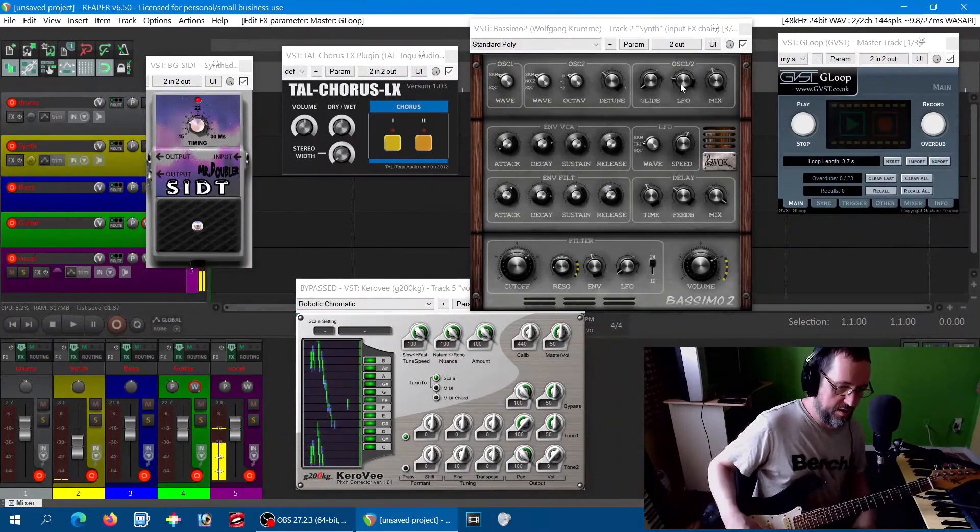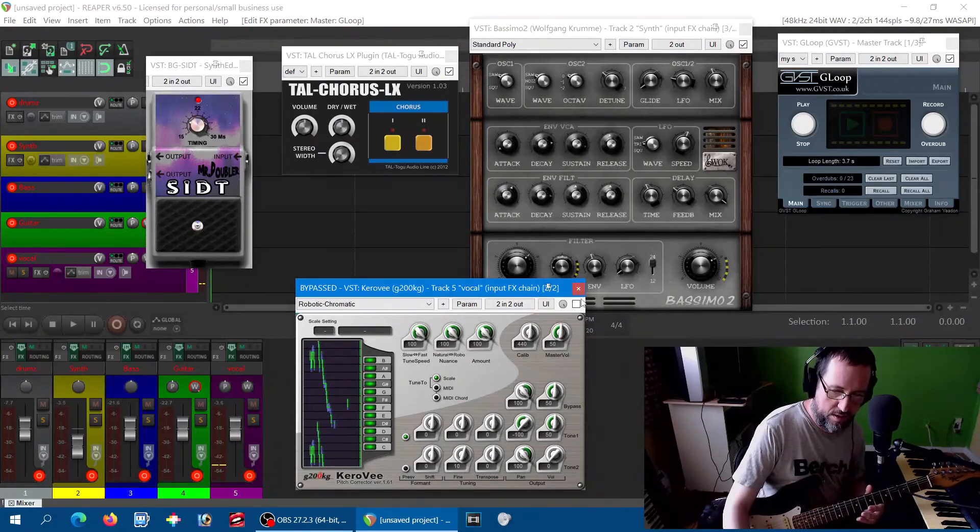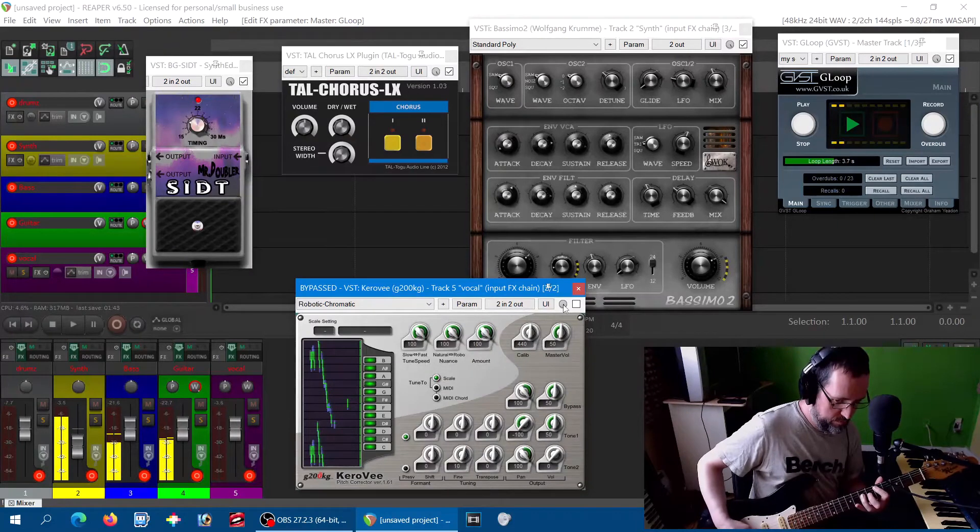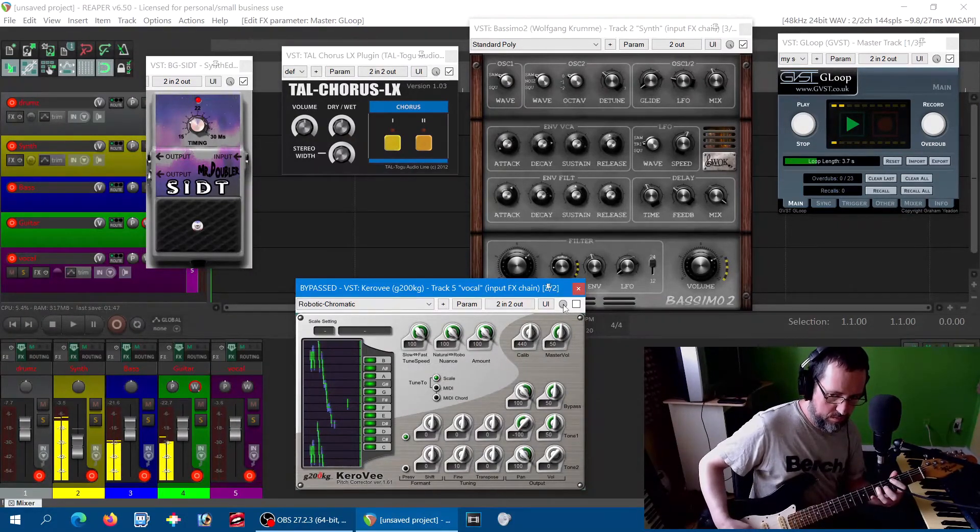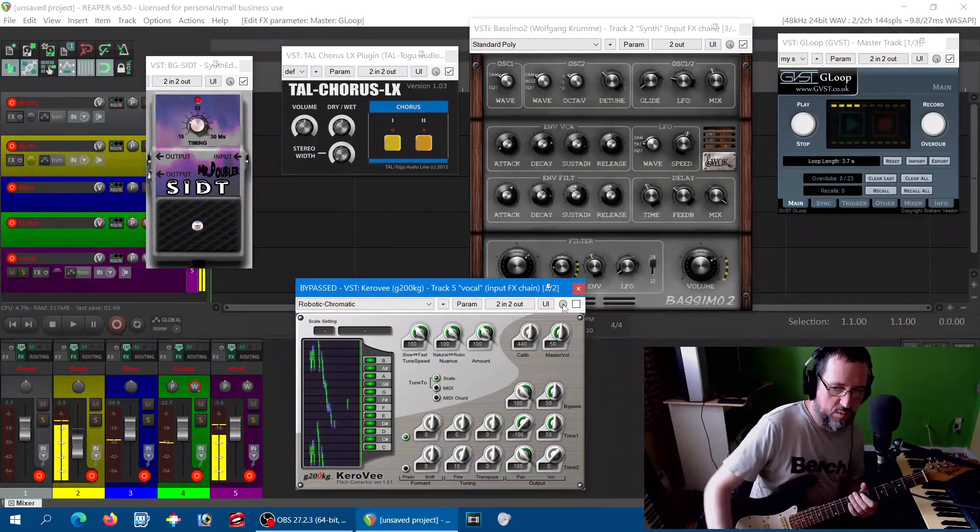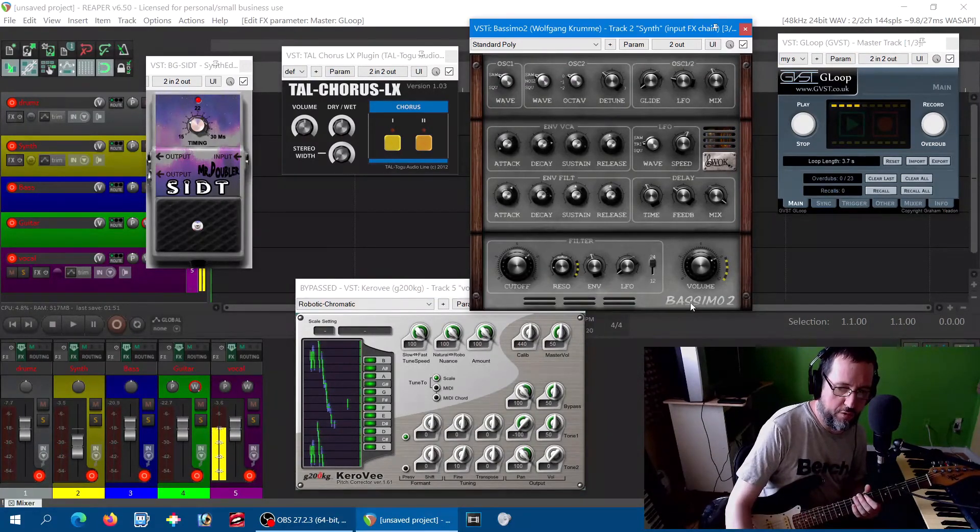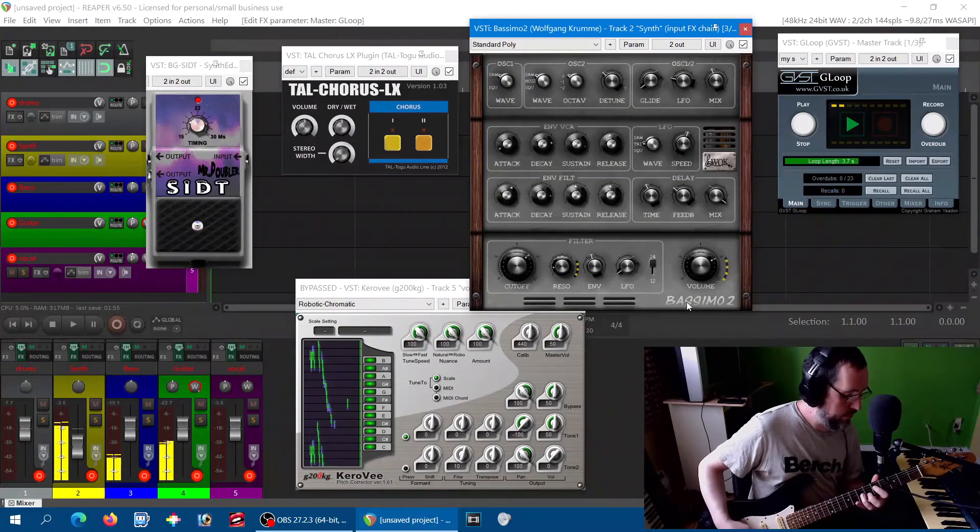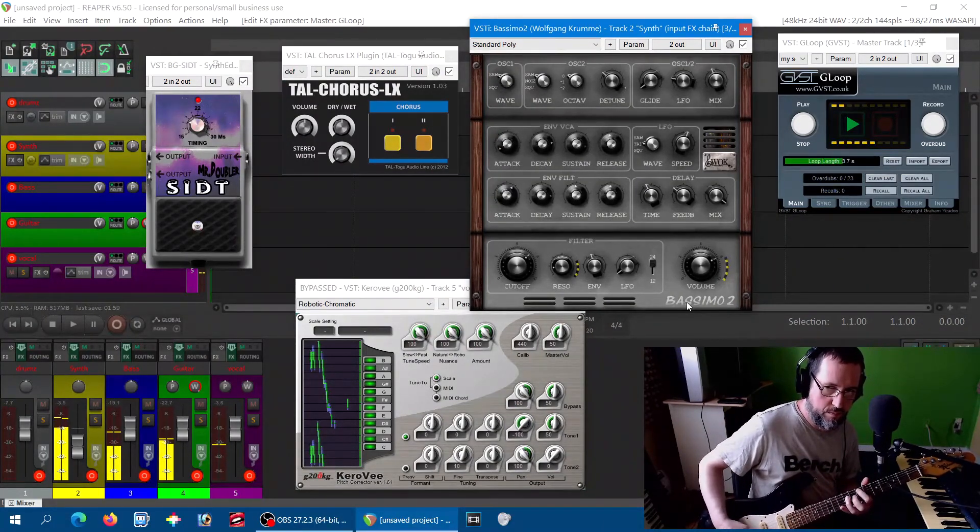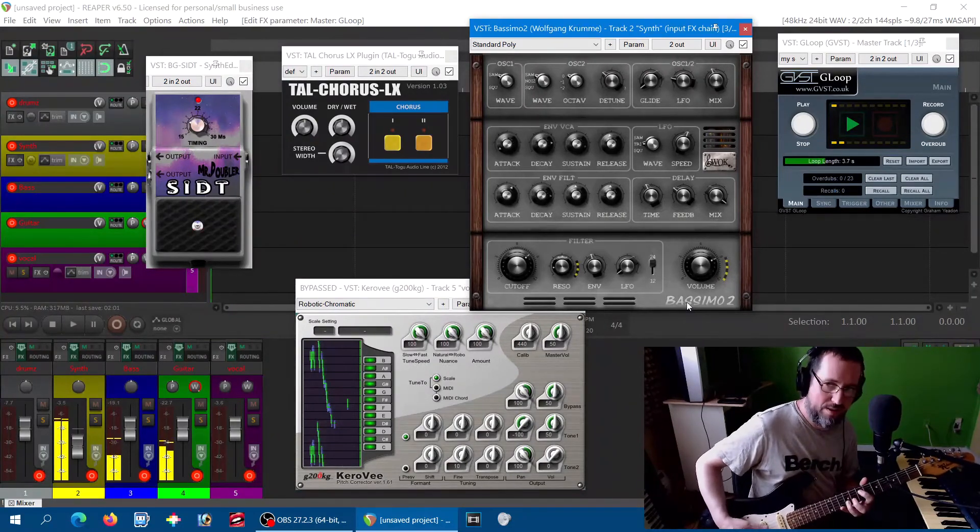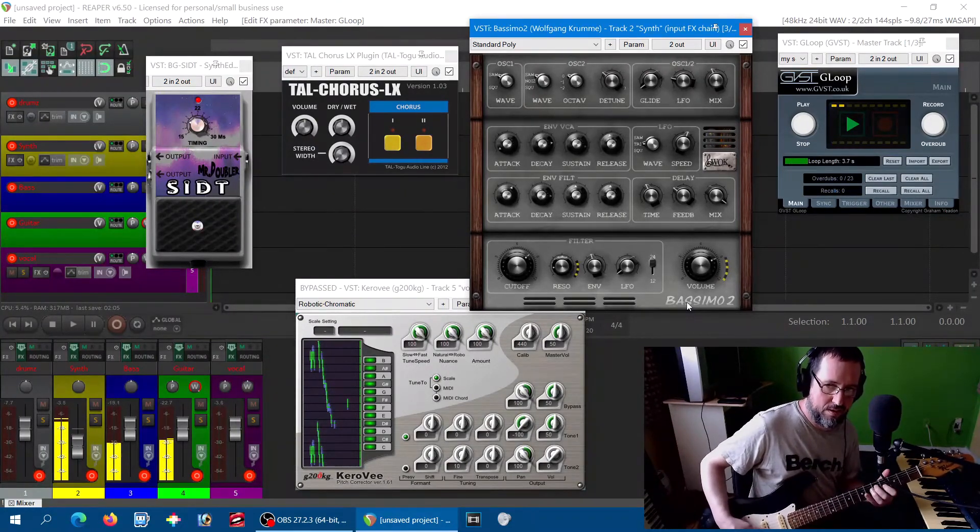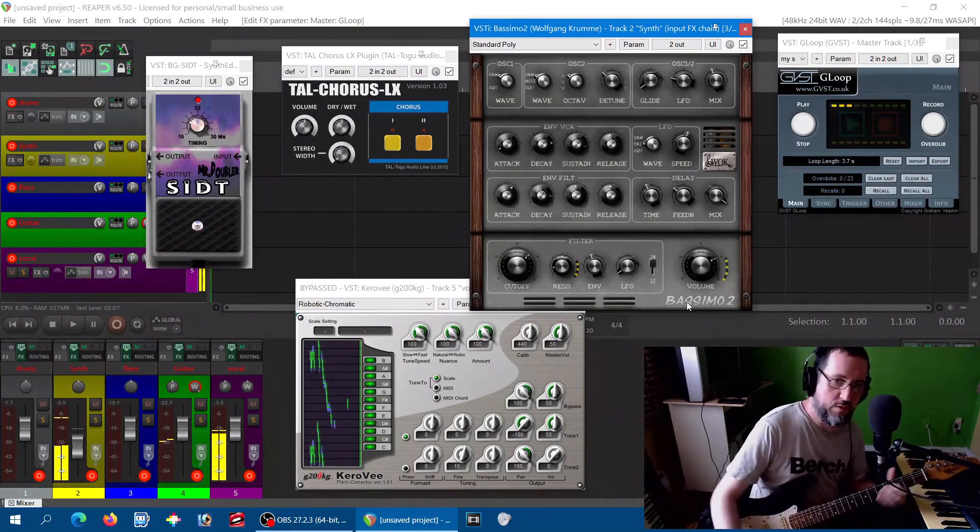Sometimes there's a little bit of lag on it. Maybe if I put the bass in monophonic mode. Pretty wonderful.